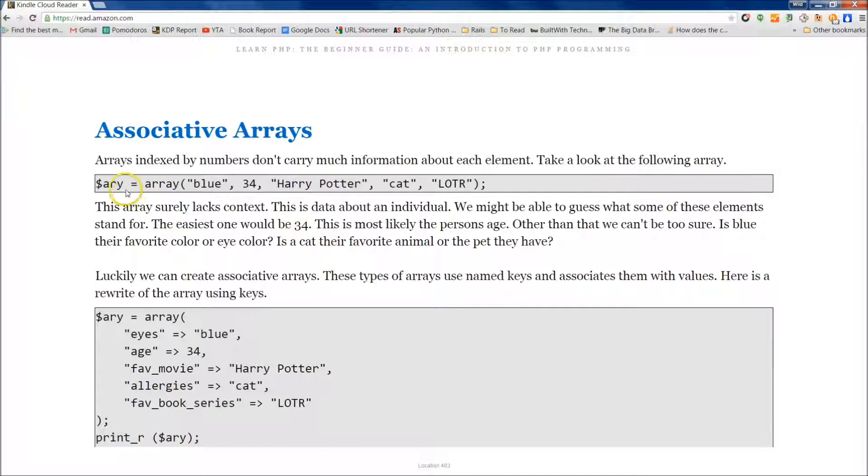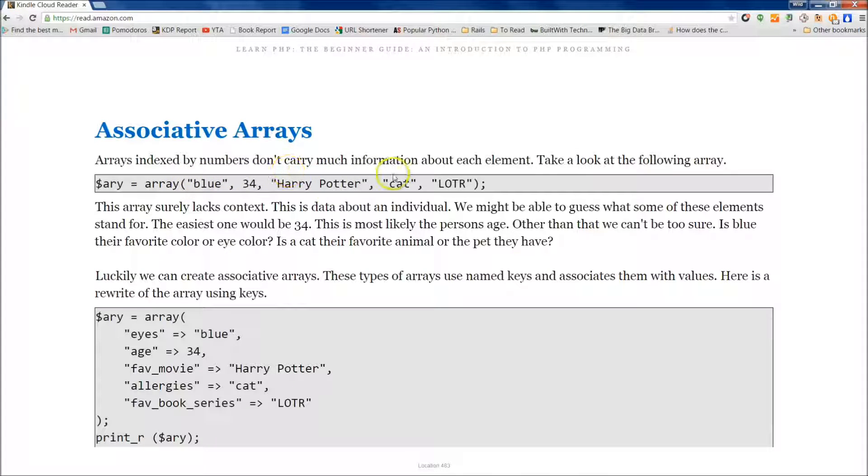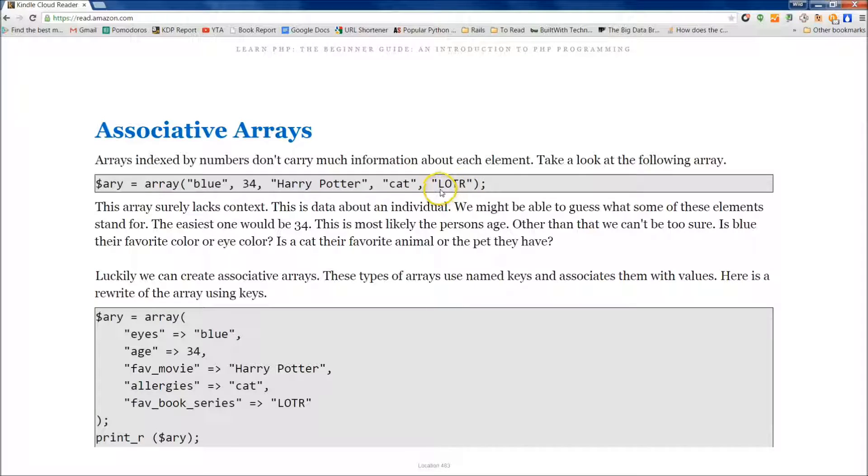So let's take a look at this array right here that I've written out. And I've set it equal to Blue, 34, Harry Potter, Cat, and Lord of the Rings. This is a shorthand for an acronym for Lord of the Rings.